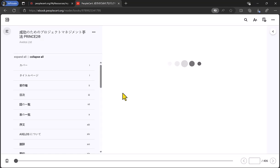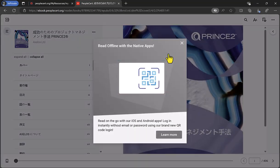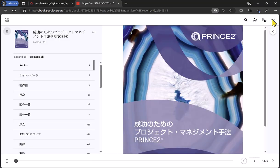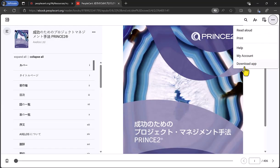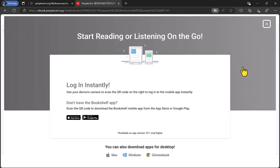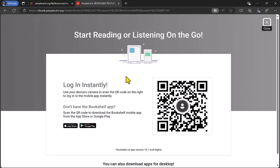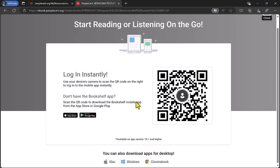We're now going to download the e-manual so you can read it offline and annotate as required. Select the three dots on the top right of the page, then Download App. If your device, such as a smartphone or tablet, has a camera, then you can scan the QR code. If you're on a computer, select the Windows link at the bottom of the page, which we're going to do now.